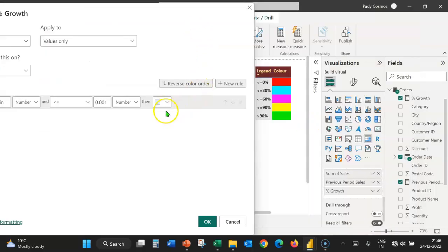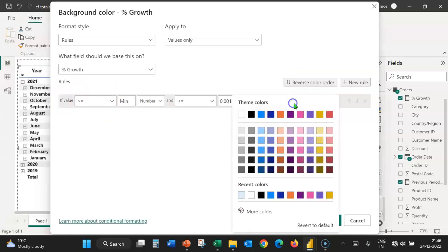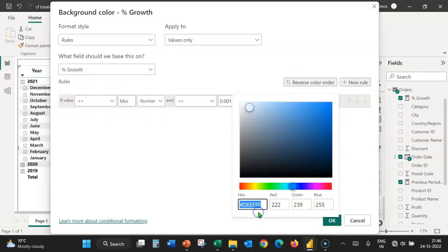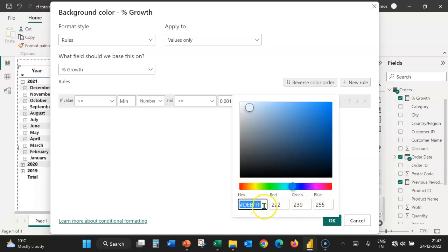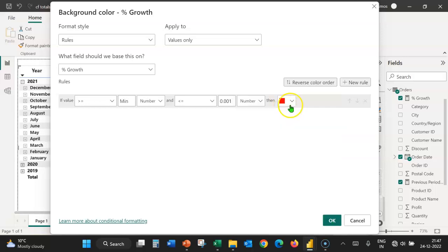We are interested in formatting the background of these cells in red. So, let's expand this. Select more colors. Either we can move the slider and select the appropriate color or we can provide the hex code. I'm going to provide the hex code. So, let's paste the hex code here and this color is chosen.